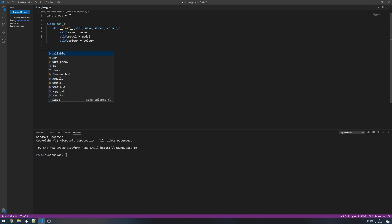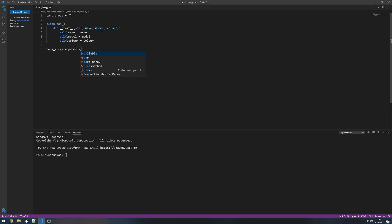So if we take our cars array dot append, and then in it we are going to pass an instance of the car object. Inside that car object we need to specify the make, model, and color. So in quotes, just keep it simple: VW, golf, and the color is going to be red.